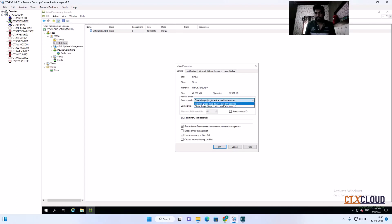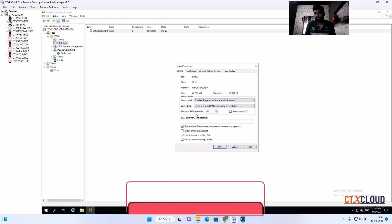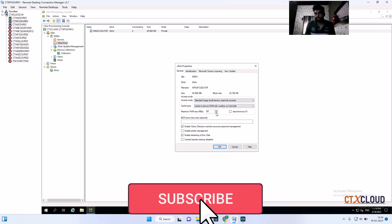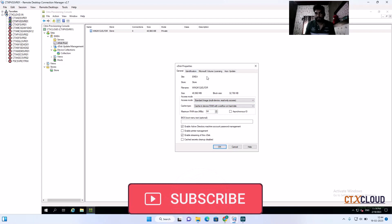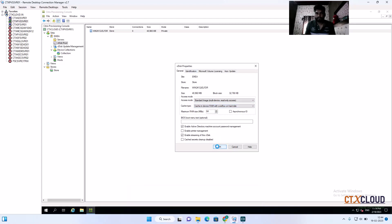Select 'Standard' mode and for the cache setting select 'Cache on RAM overflow with hard disk'. This is the standard setting we generally use in the production environment. Click OK — it will take one or two minutes to apply these changes.